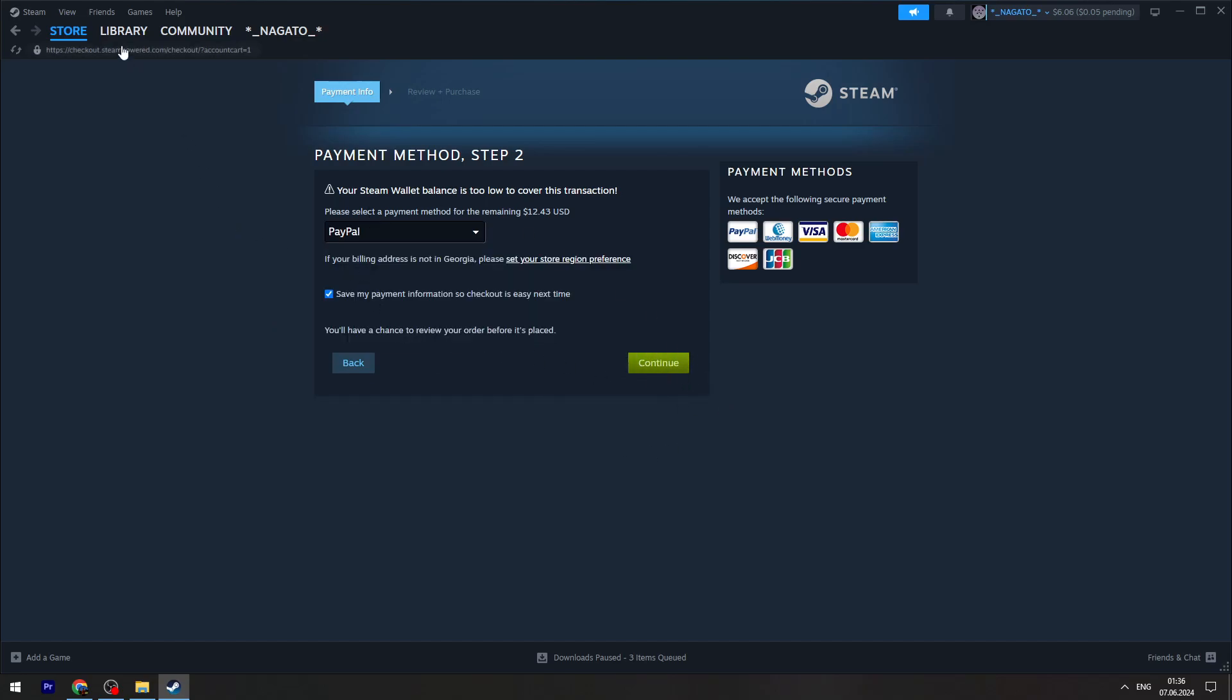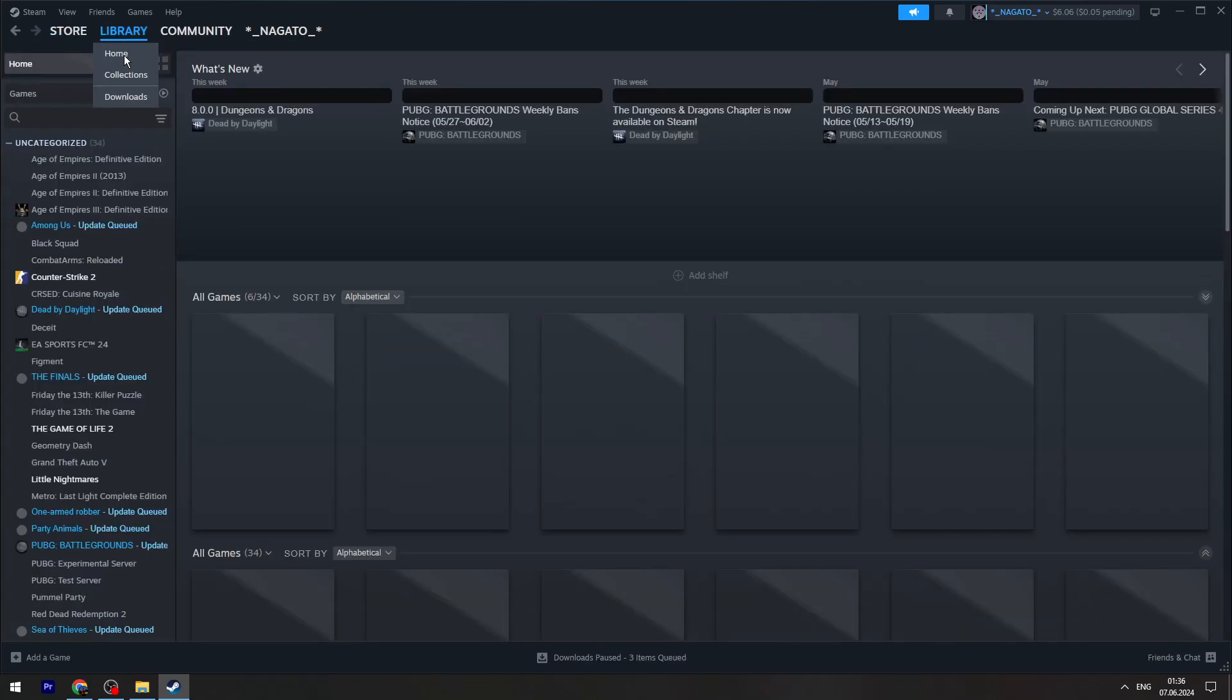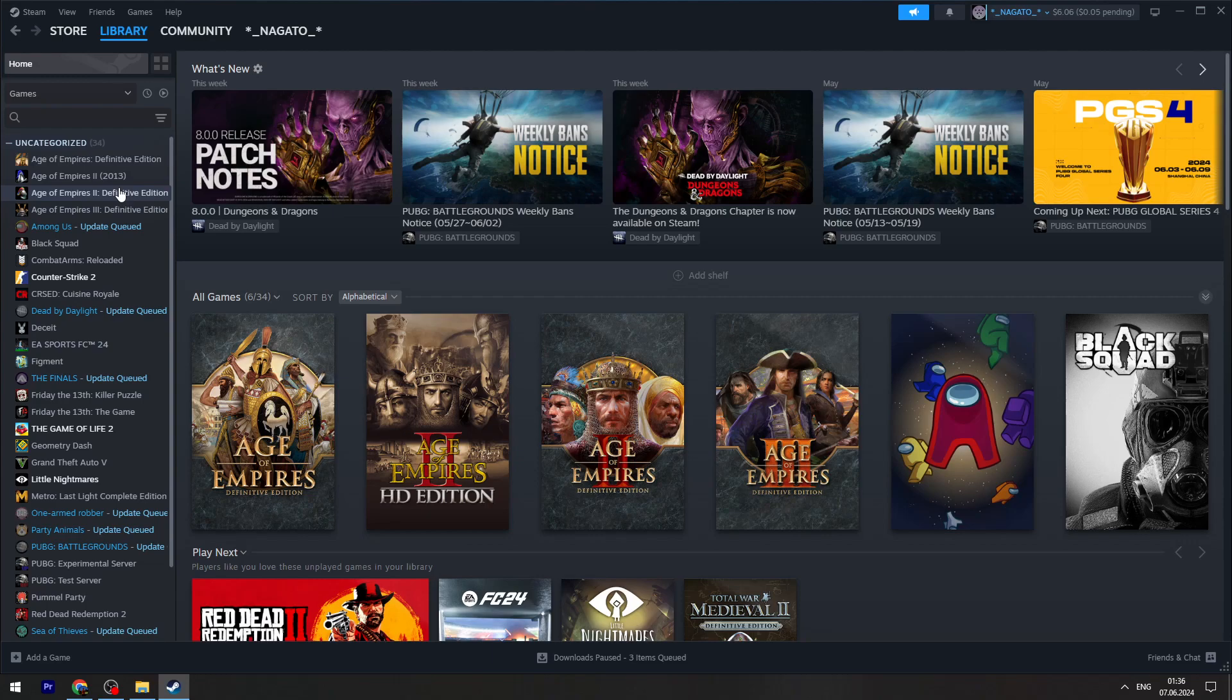Once you're done, you can go to the library. On the left side in the list, you will find Chivalry 2. Then you can click the install button and it will automatically start the download process.